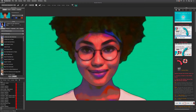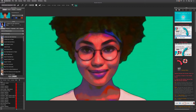Hi and welcome to Studio Artist. This quick start video will explain the basics of Studio Artist and get you exploring the paint action sequence presets. In just a second I'll show you how the image in the canvas was created automatically with a paint action sequence preset.